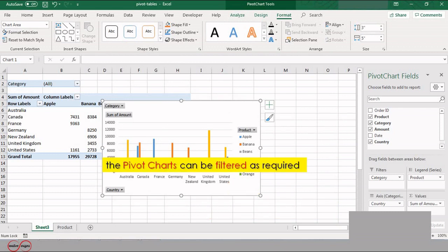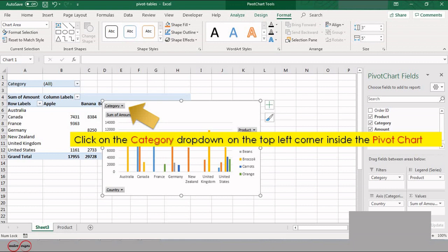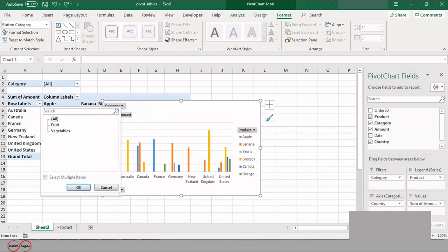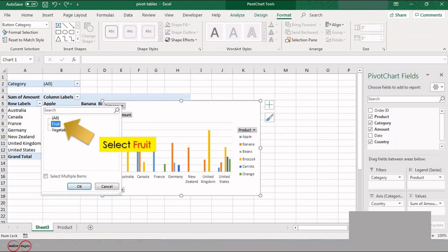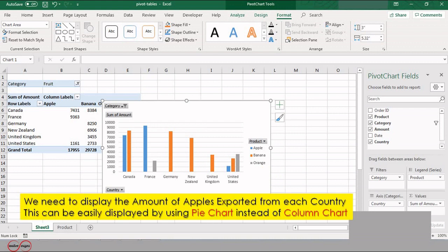Pivot charts can be filtered as required. We will check the export of fruits from each country. To do so, click on the Category drop-down on the top left corner inside the pivot chart and select Fruits. Here you can see the entire chart is filtered with the data related to fruits from each country.